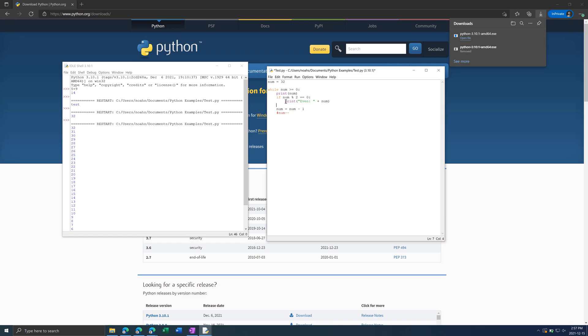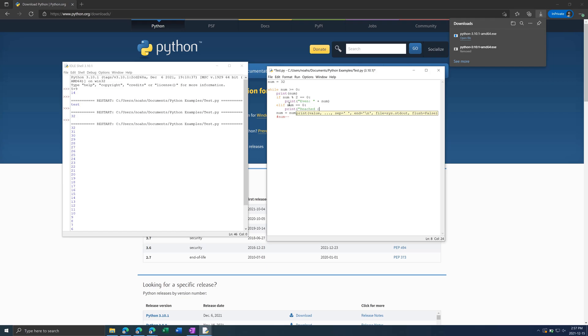And next we can have an elif statement which says if this first condition isn't true, what do you do next? So, for example num equal to 0, we can print reached 0. We don't need multiple conditions but I'm just gonna show it in this example.